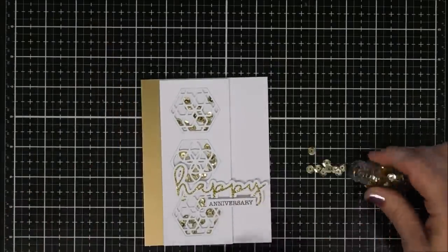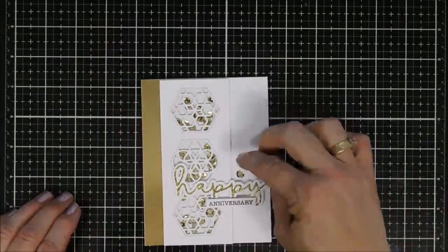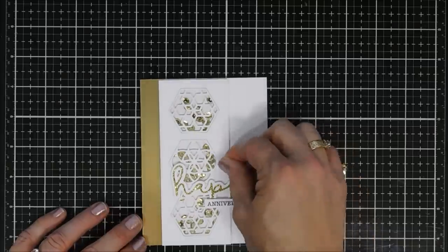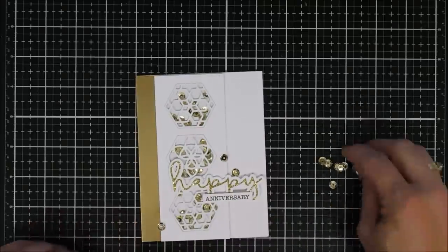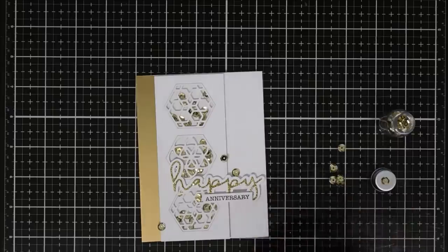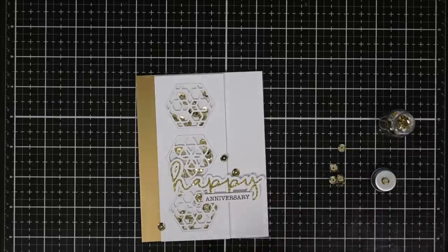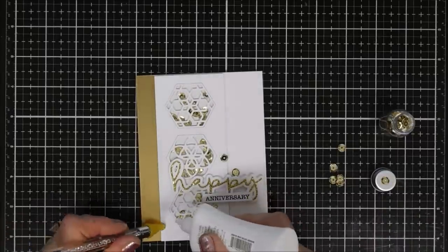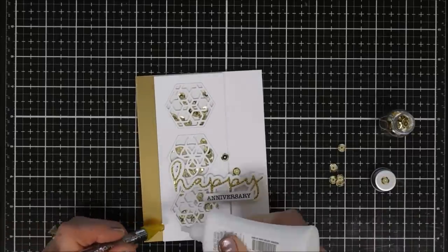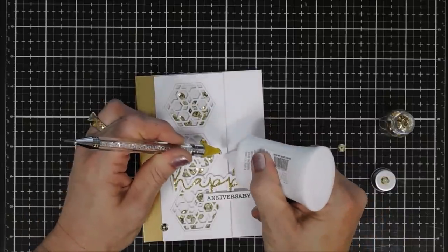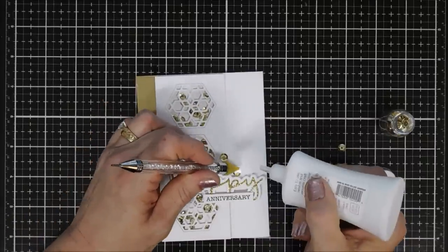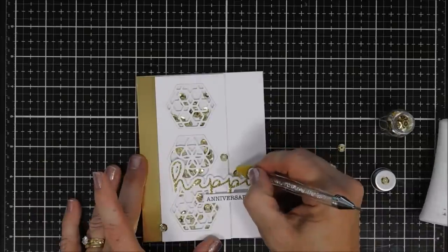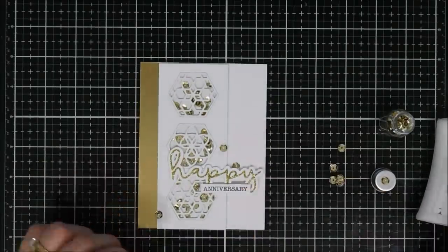We're going to add just a couple more gold sequins. We're just going to go with three. I'm just going to use my glue and secure those to my card base. It's very simple but the patterns and the dies this month are just gorgeous. We'll just do a little tucking with that last one. I think it's so pretty.